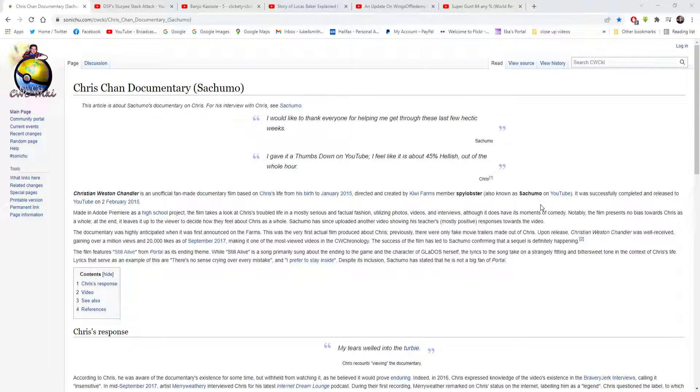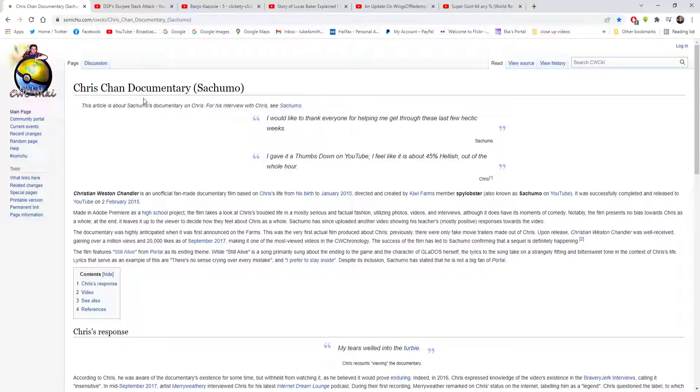Hello everyone, Lukeful Smith here. It is the last Saturday of February, so let's do the final quickie reading of February. This reading will be about the Chris Chan documentary by Sajimo. This article is about Sajimo's documentary on Chris for his interview with Chris.